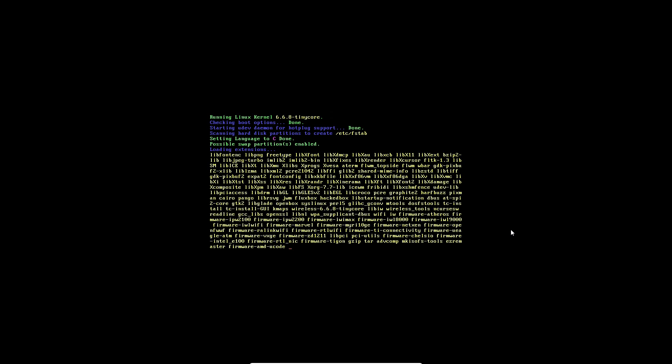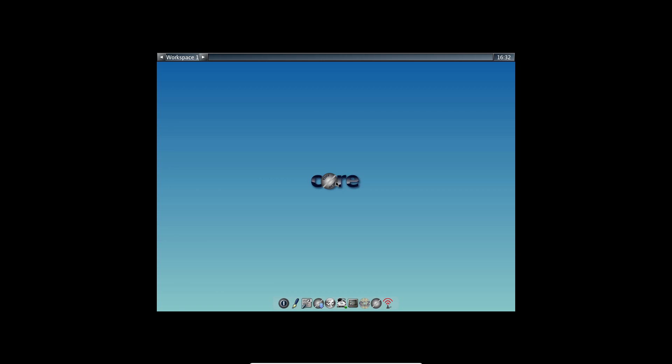What exactly is Tiny Core Linux? As the name suggests, it's all about minimalism. Tiny Core Linux is designed to have a tiny core, just enough to boot up and display a desktop.